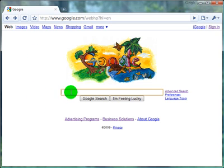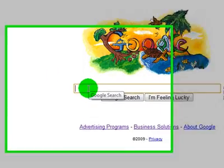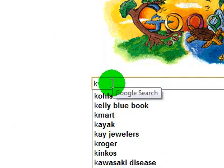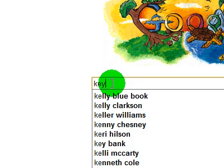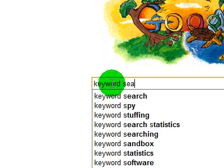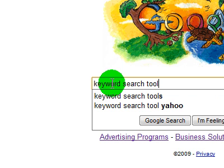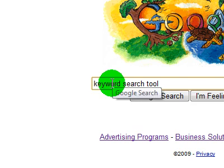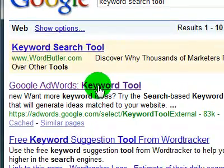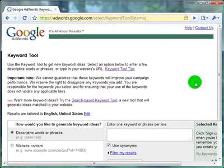We're on the Google homepage. The easiest way to find this free tool is to just simply type in the Google search box: Keyword Search Tool. If you ever forget how to get to this tool, just go to Google, type Keyword Search Tool, and the very top link is the Google AdWords Keyword Tool. Select this and it'll take you right to the free tool.